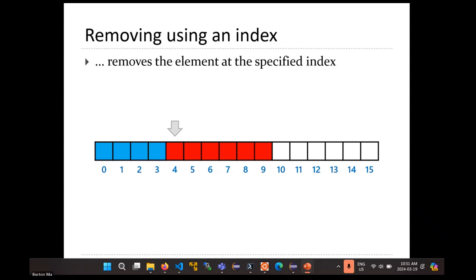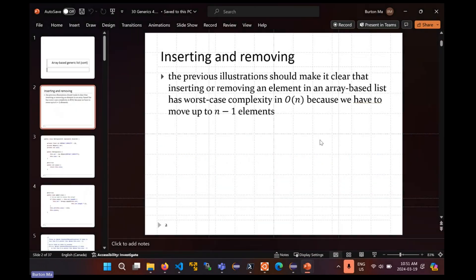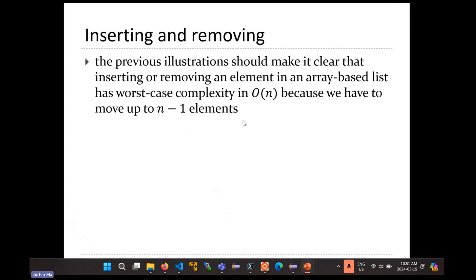The only question is what happens to the element that was at the last position. We're going to null out that element, which means there are no extra elements hanging around in the array. That takes us to the next set of slides. That previous picture should make it clear that if you're inserting or removing from the middle of a list, those operations happen in O(N) time. You might have to move up to N minus 1 elements every time you insert or remove from the middle of a list.